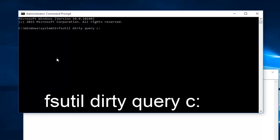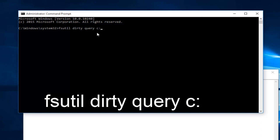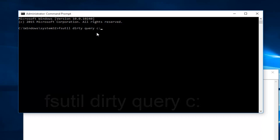It would basically say FSUTIL space dirty space query then another space and then lowercase c colon. Once you're done typing that in, hit enter on your keyboard.